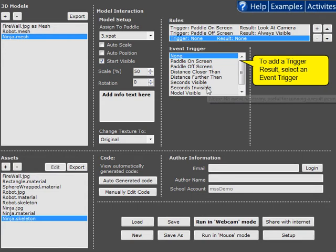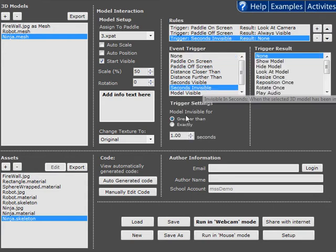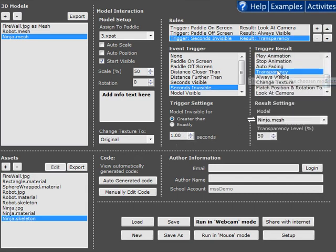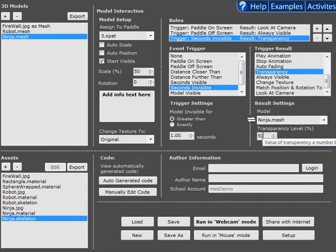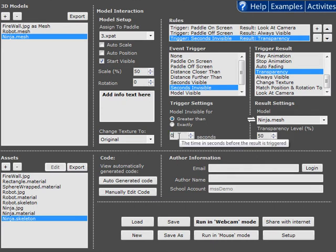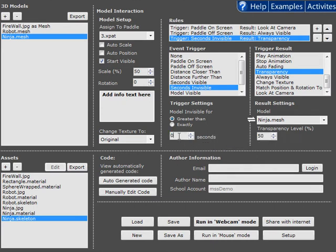And finally we're going to use a new trigger called invisible. So when the model has been invisible for greater than one second we want to change his transparency. This is another new feature which you'll see in a second. So in this case I want it to be transparent whenever it's greater than zero seconds, so whenever it's invisible.